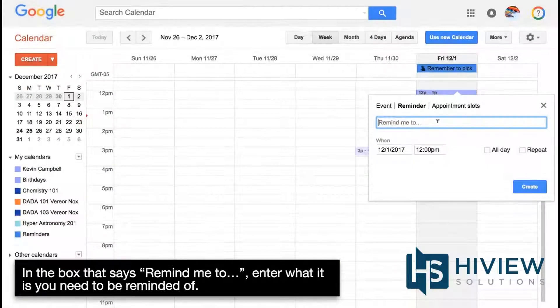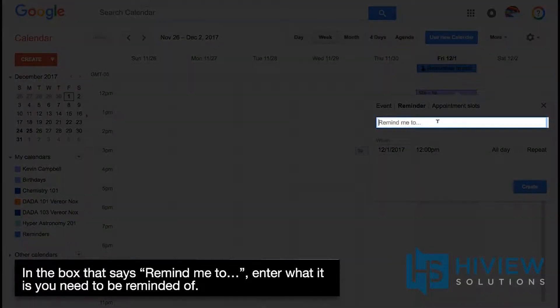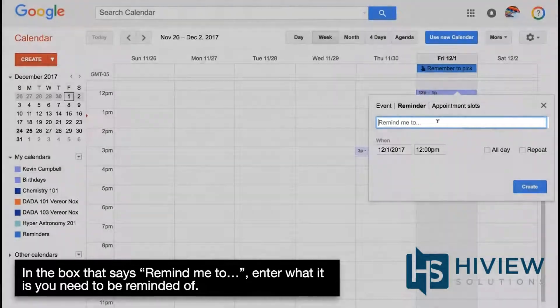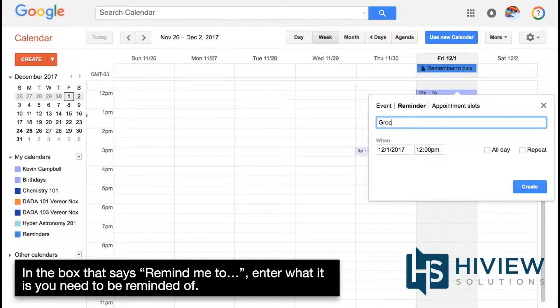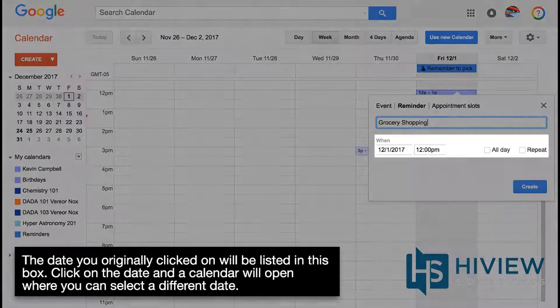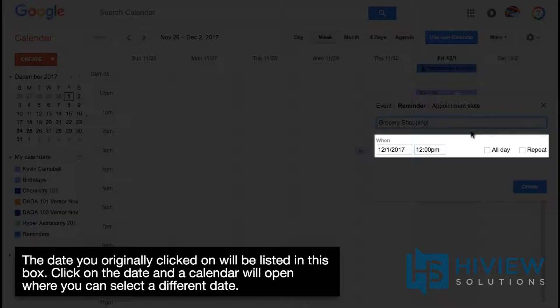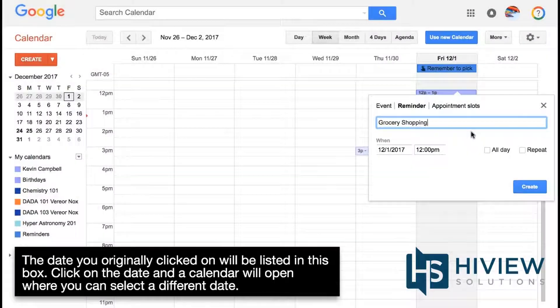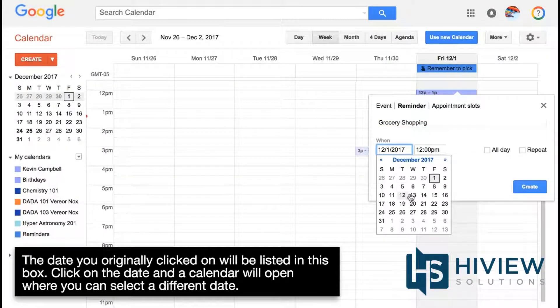In the box that says Remind Me To, enter what it is you need to be reminded of. The date you originally clicked on will be listed in this box. Click on the date and a calendar will open where you can select a different date.